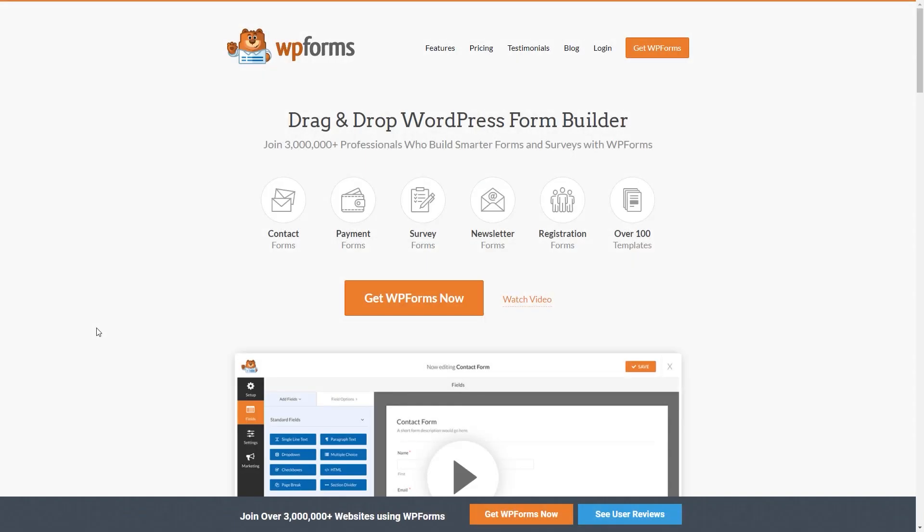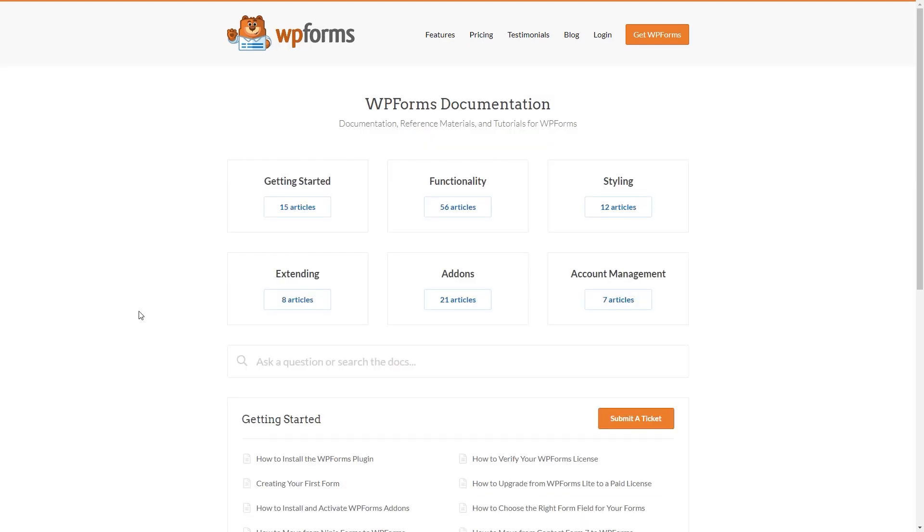If you have any questions or concerns, please be sure to visit WPForms.com and check out our documentation page, which has step-by-step written instructions for all of our features and add-ons.